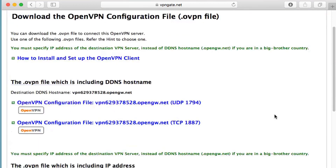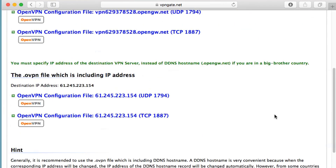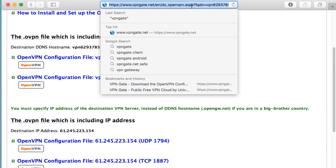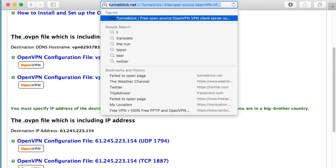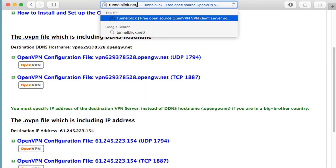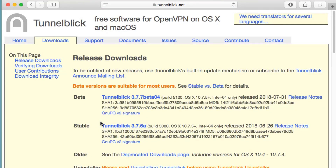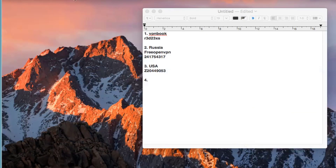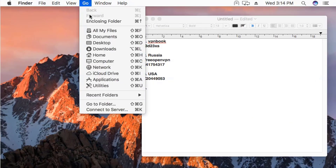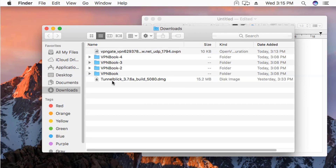All files are downloaded successfully. Now we are going to download the software required to run these applications. The application is Tunnelblick — the website is tunnelblick.net. Go to Downloads and you need to go with the stable version: Tunnelblick 3.7.6.6a. I have already downloaded this version.